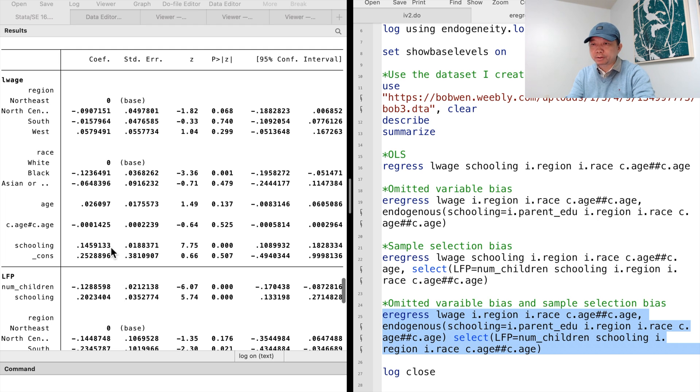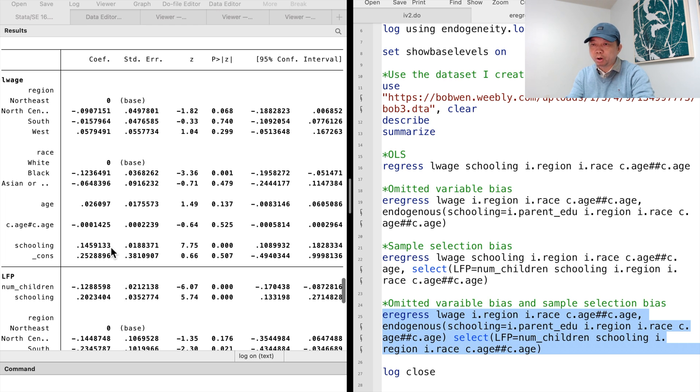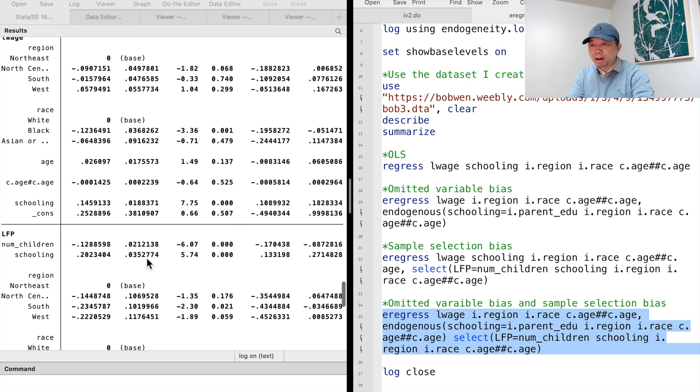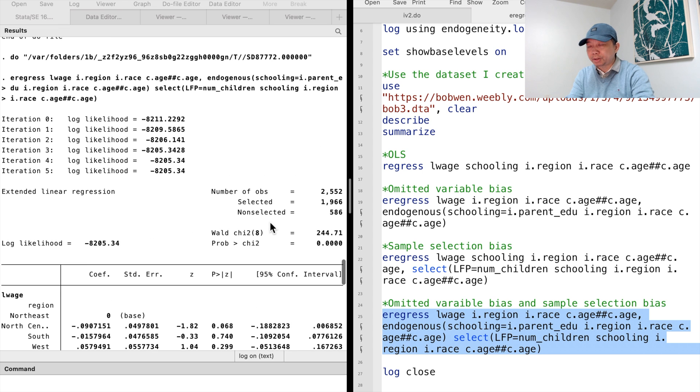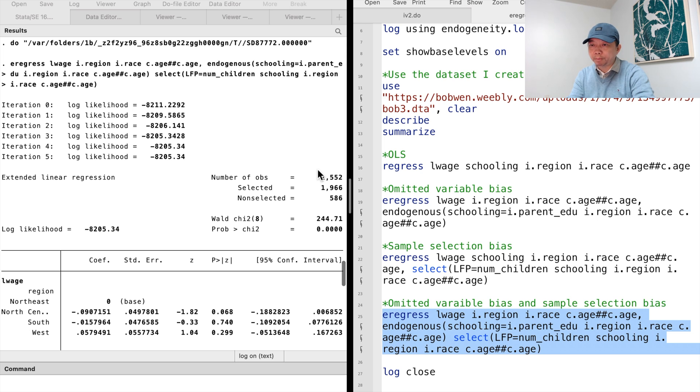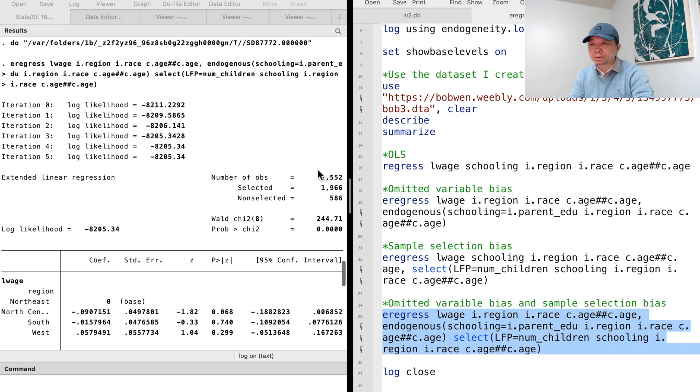The estimate is close to the OLS estimate because the OLS estimate is downward biased due to omitted variables and upward biased due to sample selection. The two biases are in opposite directions. Look at the results closely and we find that from the 2,552 observations, 1,966 are selected to the wage equation.